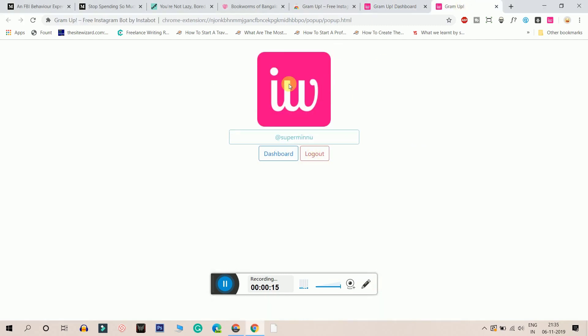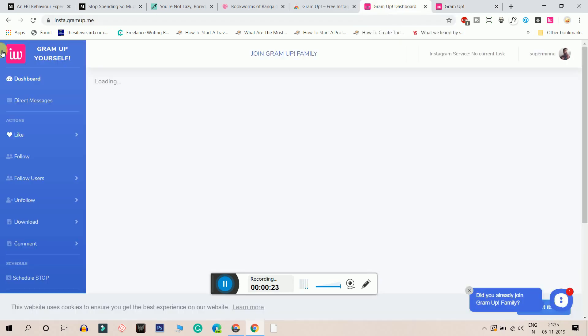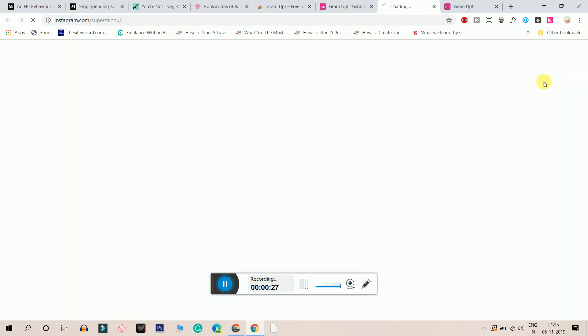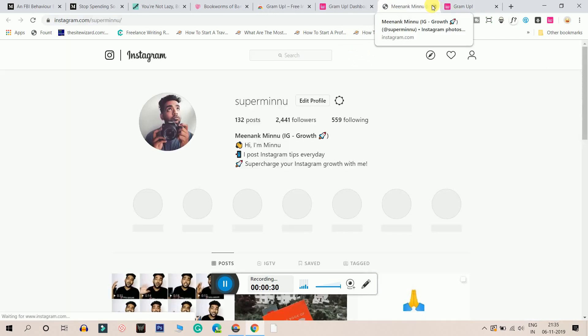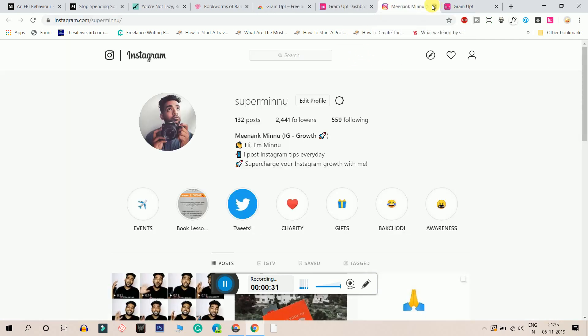You just have to sign up here. And don't worry, it doesn't store your credentials because the credentials are stored in the browser. And you will be presented with a dashboard like this. In this dashboard, you are logged into your account and it shows you that you are logged into your account.